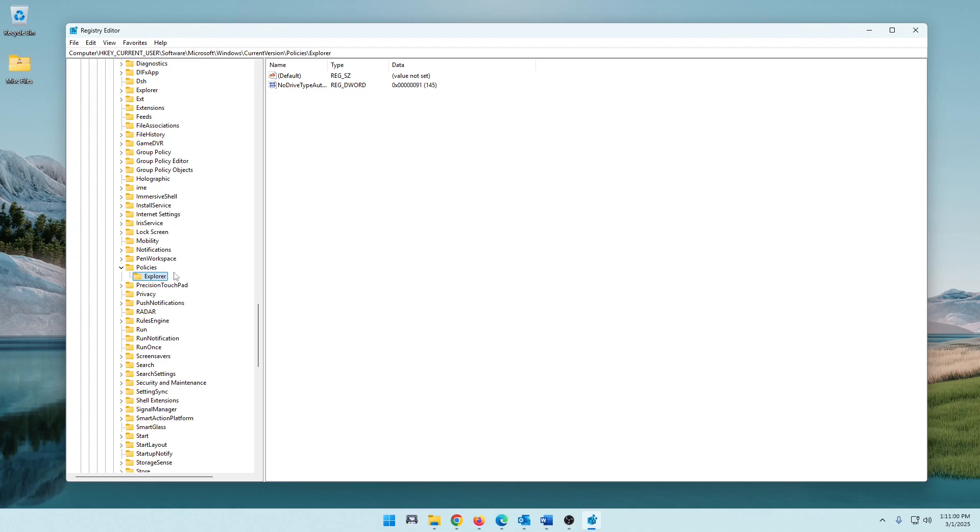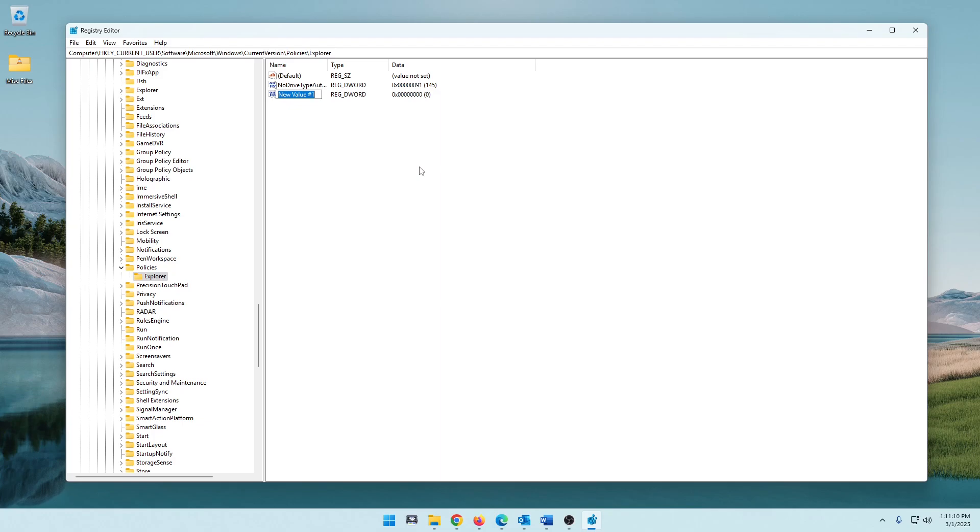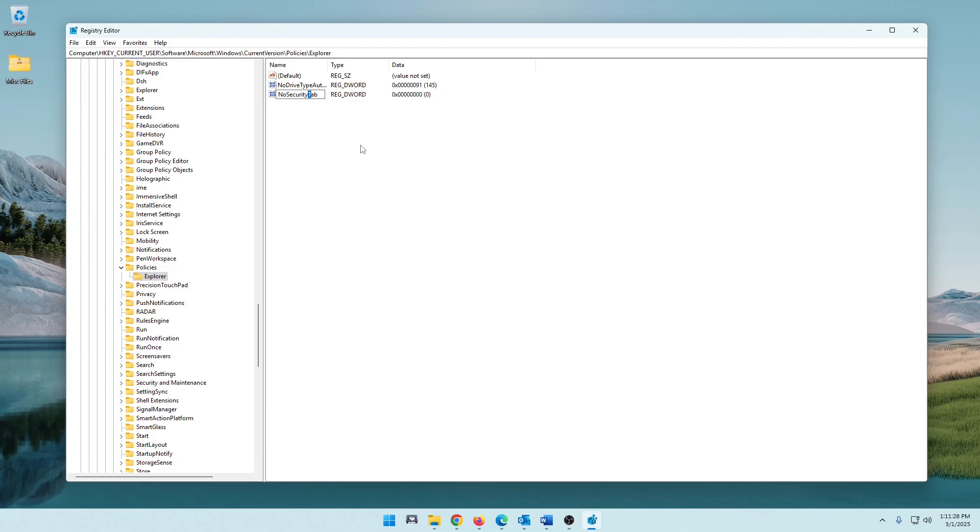So over here on the right-hand side, what you're going to do is you're just going to simply right-click. You're going to do a new DWORD 32-bit value. And you are going to name it NoSecurityTab, and it has to be exactly like that, with the capital N, capital S, and capital T, and all run together. Otherwise this will not work. Again, it's all going to be down in the description below, including the group policy instructions and the instructions for the registry editor. So once you've got that named, go ahead and click off there, hit Enter.